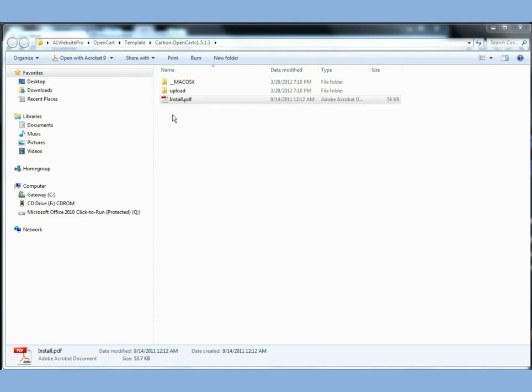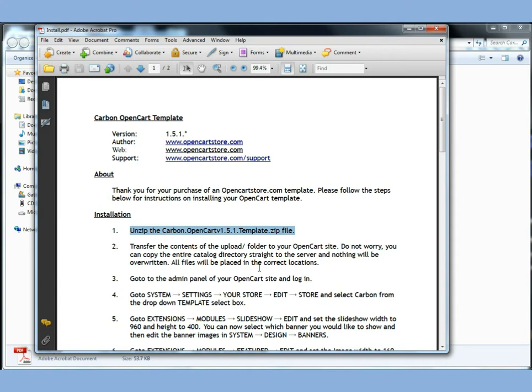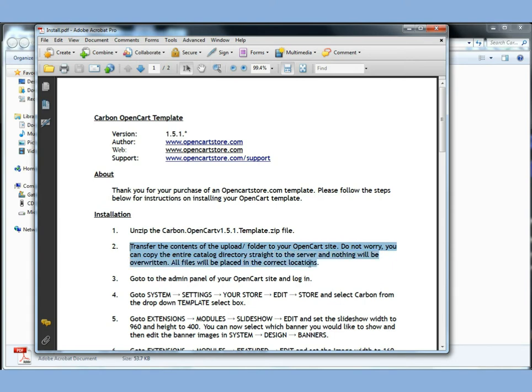We're going to find this install file and double click it. And we see that the installation tells us to unzip the carbon and OpenCart version 1.5.1 template zip file. Now we see that we're going to transfer the contents of the upload folder on your OpenCart site. He says, do not worry. You can copy the entire catalog directory straight to the server and nothing will be overwritten. All the files will be placed in the correct locations. So let's do this step by step.